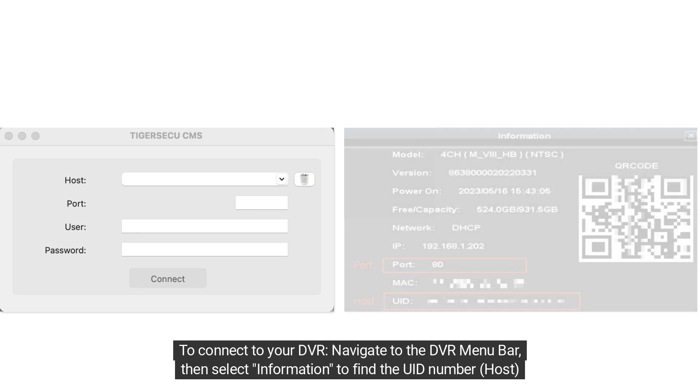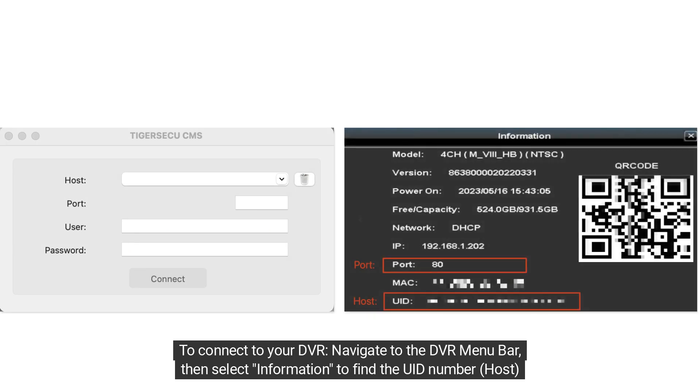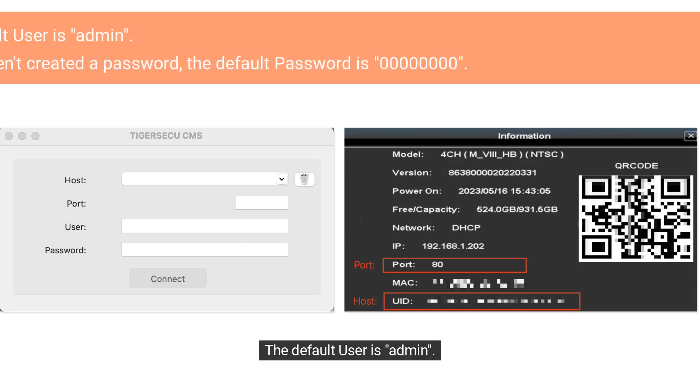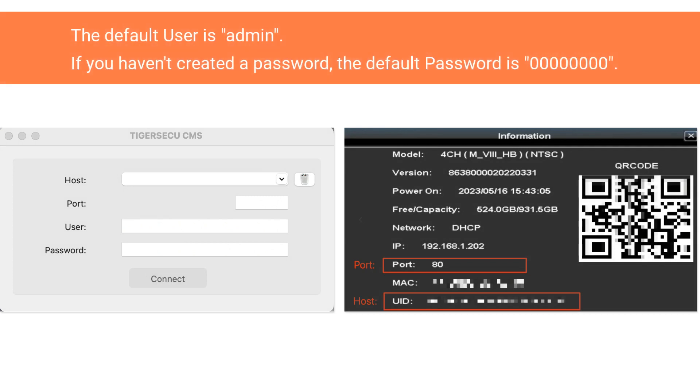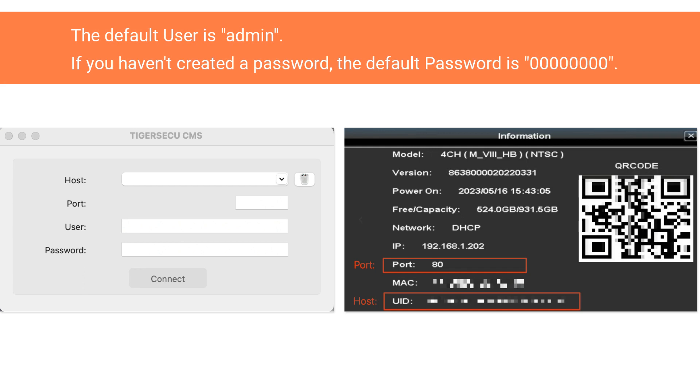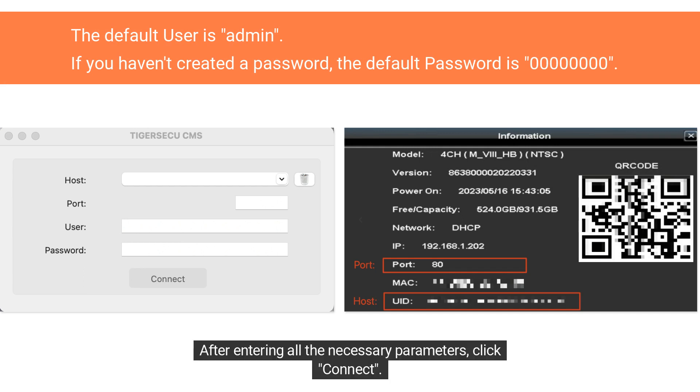To connect to your DVR, navigate to the DVR menu bar, then select Information to find the UID number, host, and port. The default user is Admin. Enter your DVR password in the corresponding field. After entering all the necessary parameters, click Connect.